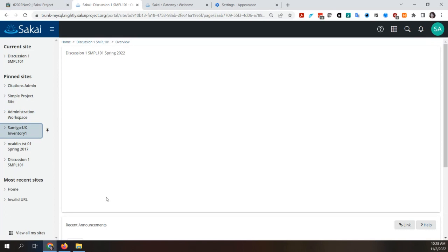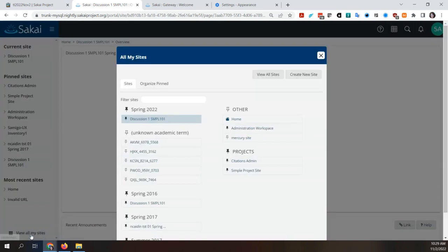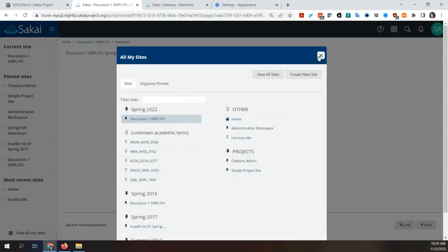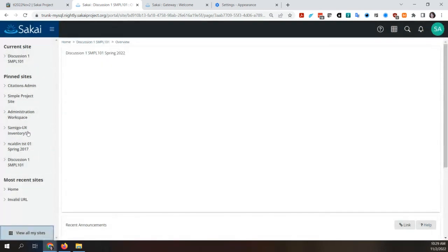The ability to drag and drop pinned sites to reorder them would be better than them seemingly moving randomly. In the current UI, under the Sites menu there is an 'Organize Favorites' option to control the order at the top. In Trinity, under 'View All My Sites' — if you click on the waffle — there is an 'Organize Pinned' tab, so users can control that order.